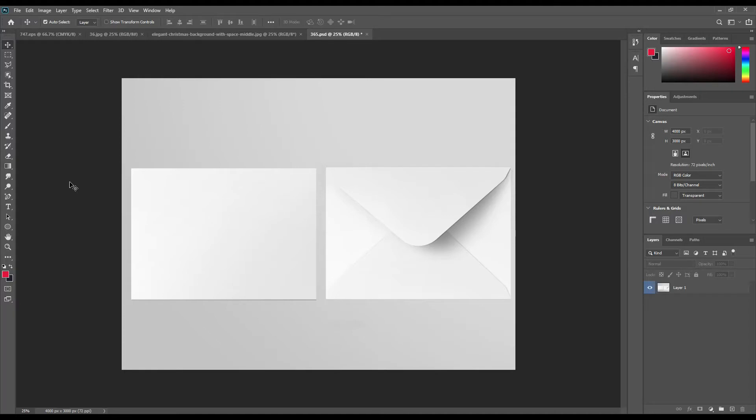Hello and welcome to our channel Mockup Art. Today we are going to show you how to create a postcard with envelope mockup. If you want this mockup, the link can be found in the description. So let's get started.